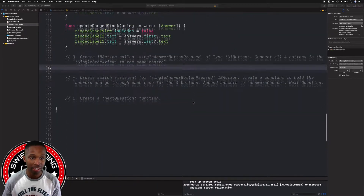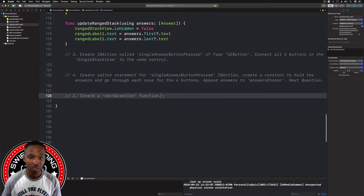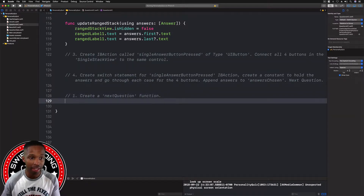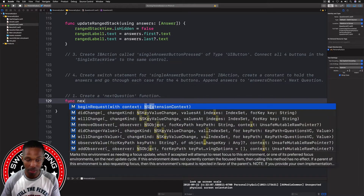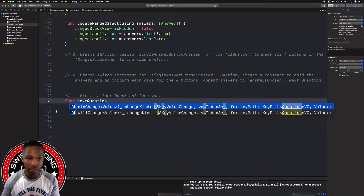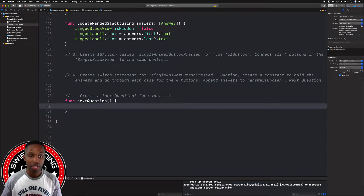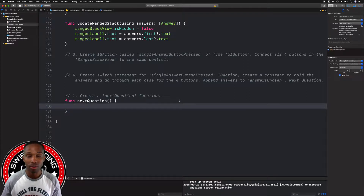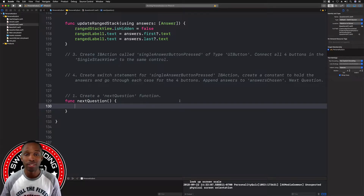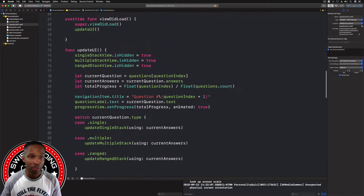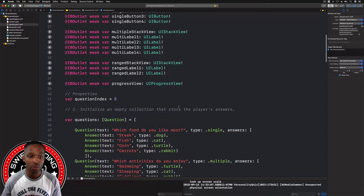First things first is creating a simple next question function. Right underneath this comment here, we're going to say 'func nextQuestion' and we're going to leave it empty right now. The reason I'm doing this now is because if you don't, you're going to have red warning symbols and errors everywhere. So I created this empty function and we'll add to it later on in a few more videos.